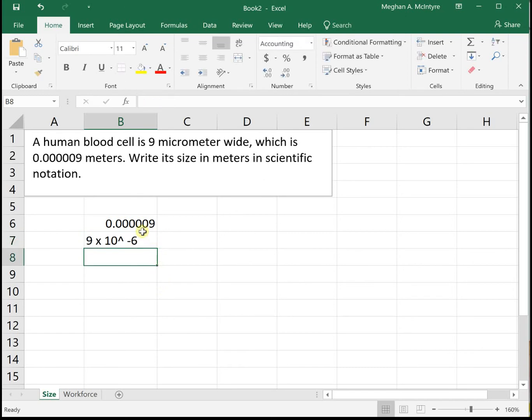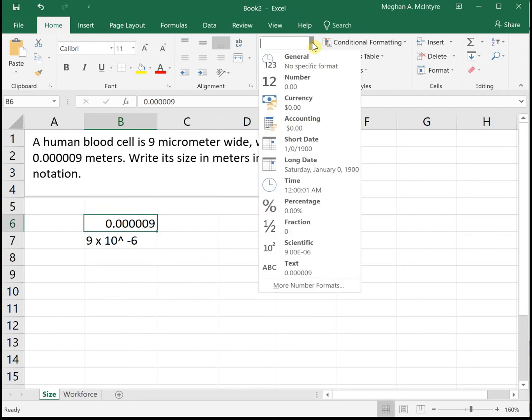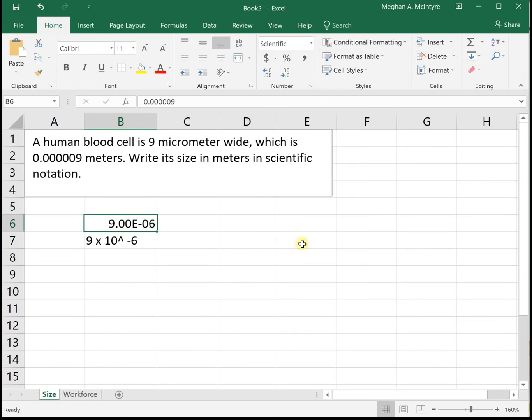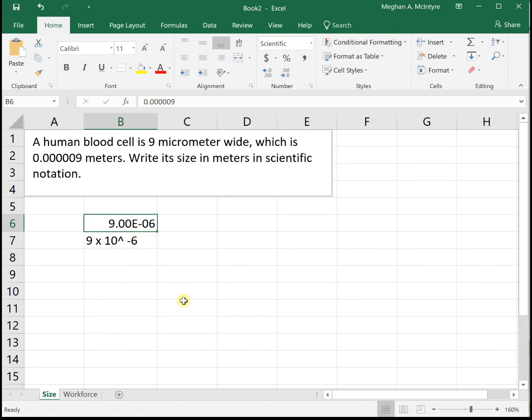Alternately in Excel, if you click on the number and go up to this drop down menu, we can change it to put it in scientific notation. If you notice, Excel uses the capital E for scientific notation, rather than times 10 to a power. But this still gives us the same number of 9 times 10 to the negative 6.